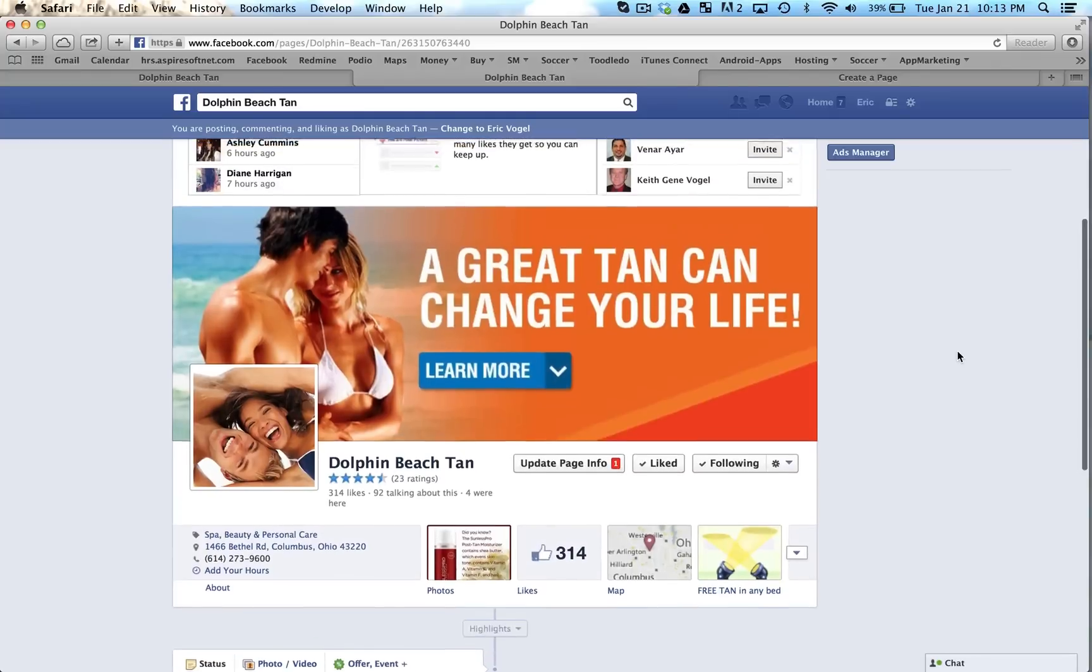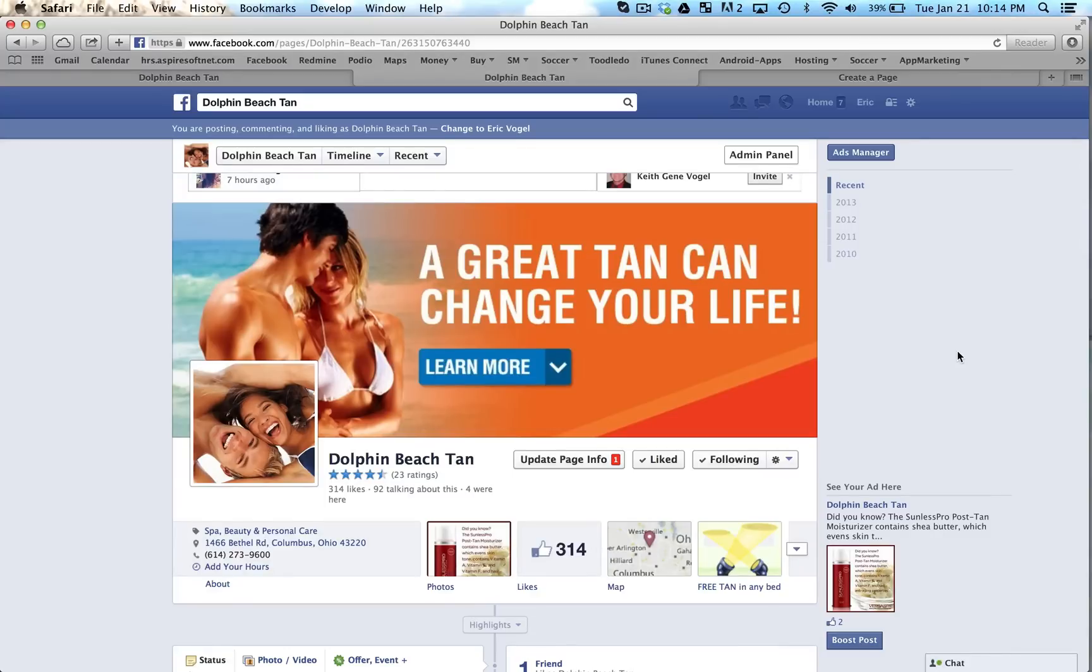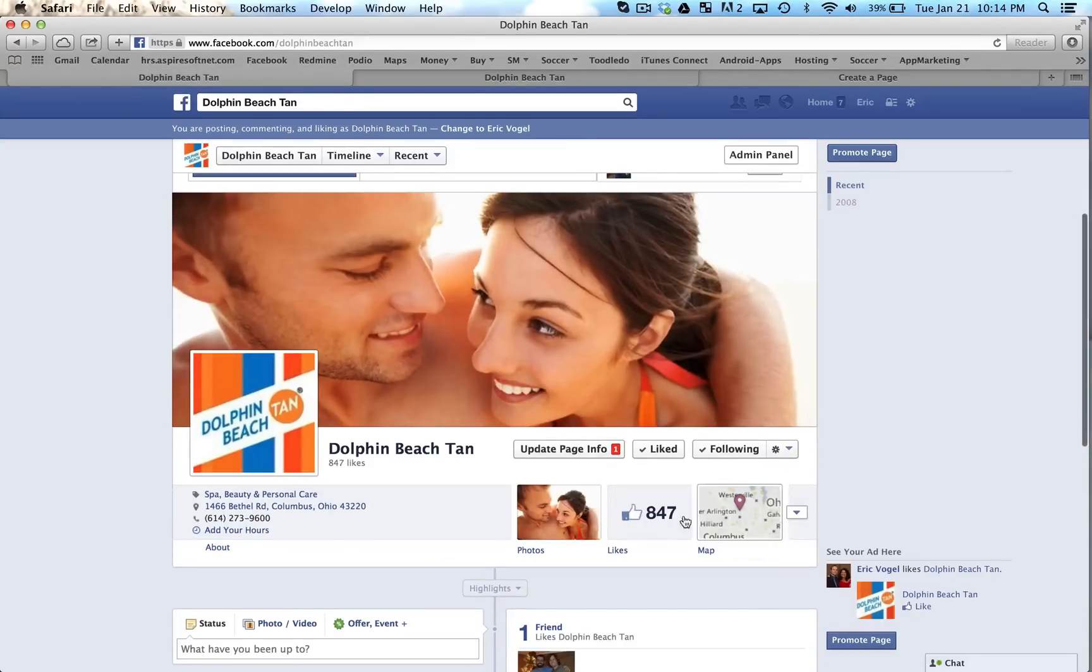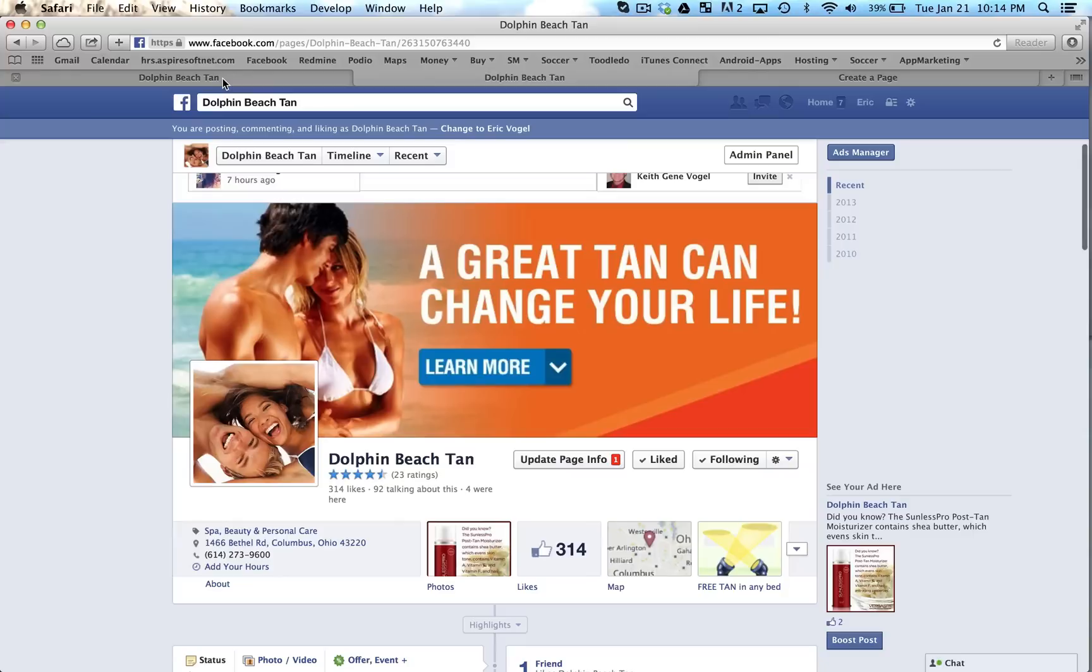Okay, so at one point they had a personal Facebook set up for Dolphin Beach Tan, and then they had a business page Dolphin Beach Tan. So we had to convert the one personal one into a page, and now we're going to merge them together. So I'll show you that step now of merging. So it will add the likes together. So it'll give them over a thousand, eleven hundred or so likes once we merge these together here.